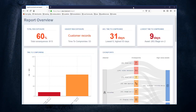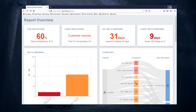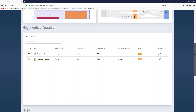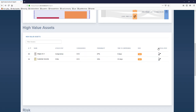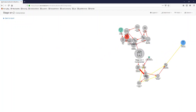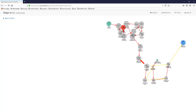We start by looking at the simulation results once again. Here we have the report we have seen, and to the far right of the high value assets table we see icons under the label 'critical path'. Clicking on these will show the critical path, or actually the attack path, for this particular object.